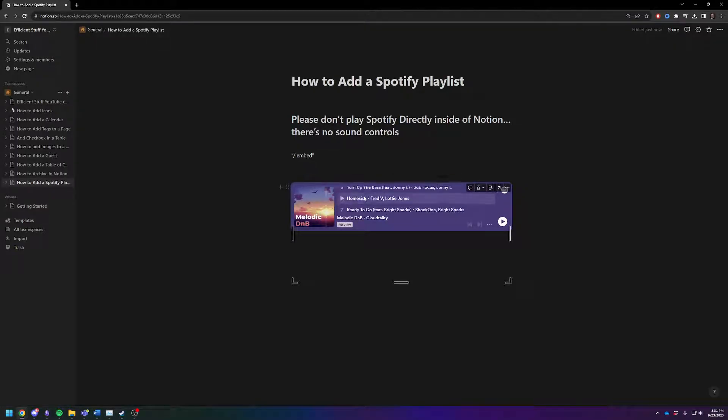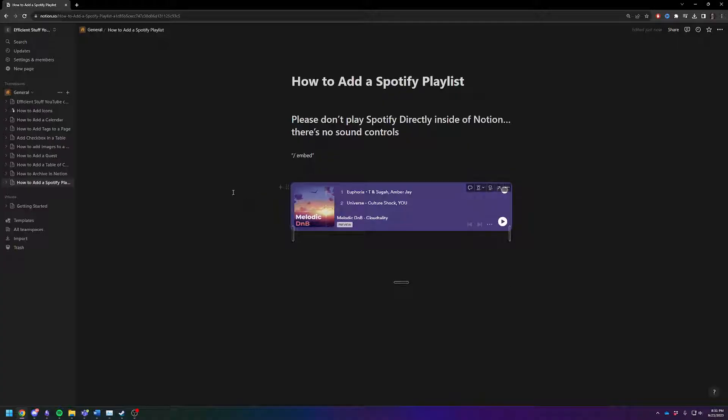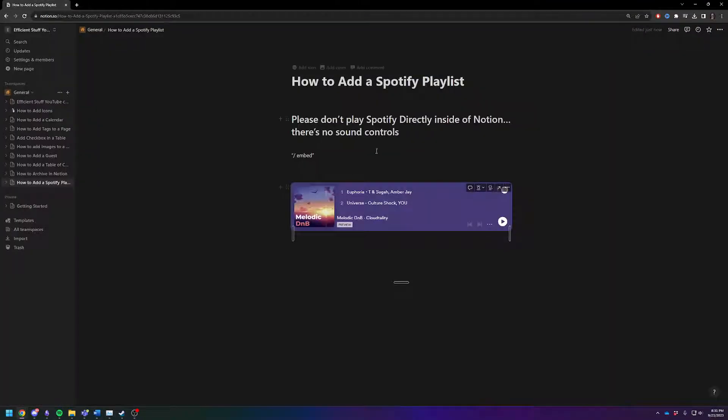My recommendation, just for ease of use, would be you can embed it if you want to share it and just give people a preview of what's going on. But if you actually want to listen to it, I might recommend you just click directly on this, and it will take you to the playlist on your web browser.